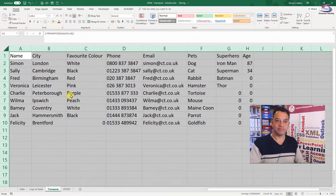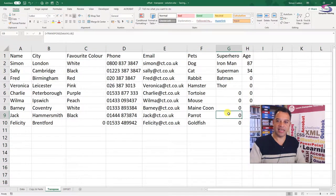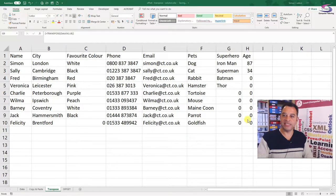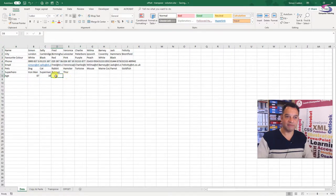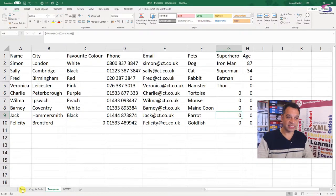I can see my data — it's all there and looks nice — but there are a couple of problems. The first problem is these zeros. These zeros appear because on the data sheet I have blank cells — no age entered for Fred, no favorite superhero for Charlie — and because of that, on this sheet it comes up as a zero.